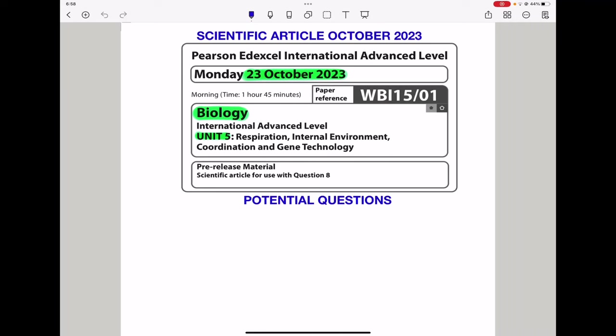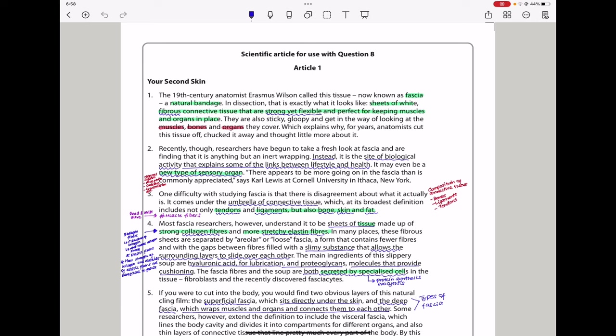Welcome to the Chemistry, Biology, and Math Revision Hub. Today we're doing the scientific article for October 2023. These are the potential questions for Biology Unit 5.